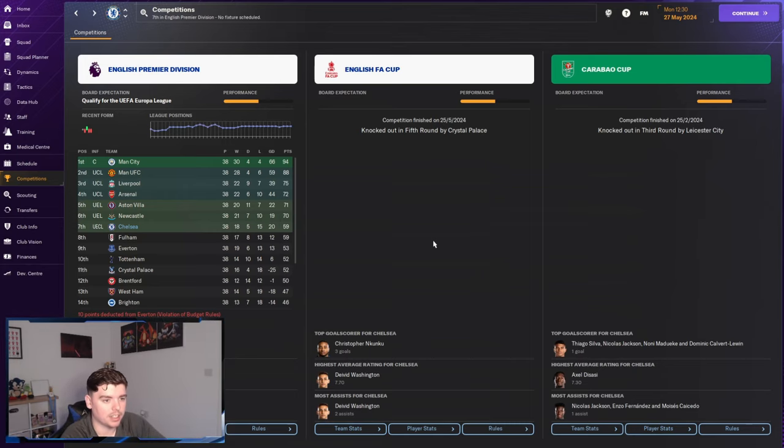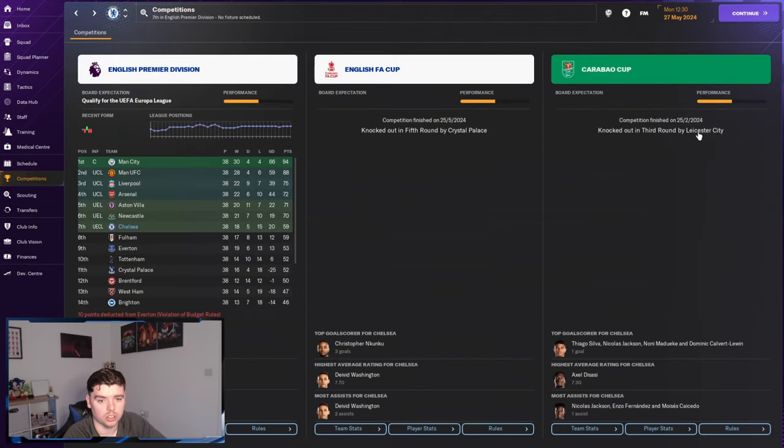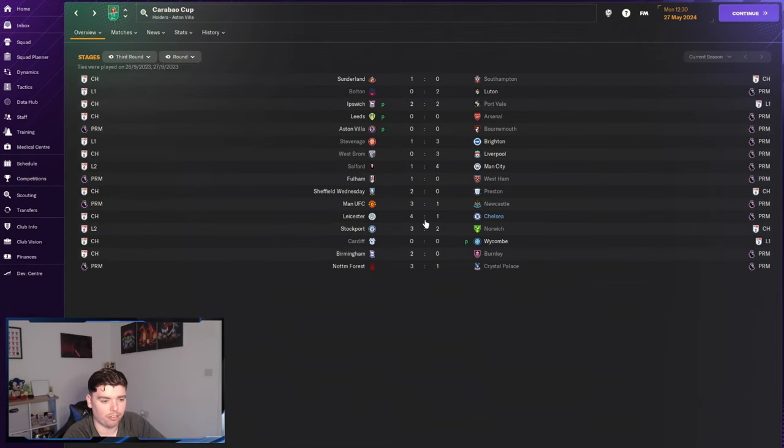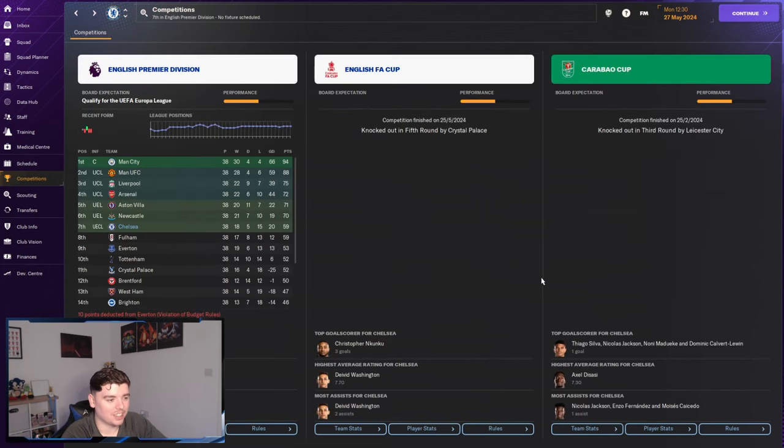In the competitions it doesn't look like we did very well in any of them at all. Fifth round out by Palace. Lost 2-0 at home. Not good. Third round by Leicester. 4-1. Maybe it's my tactic I need to look at.